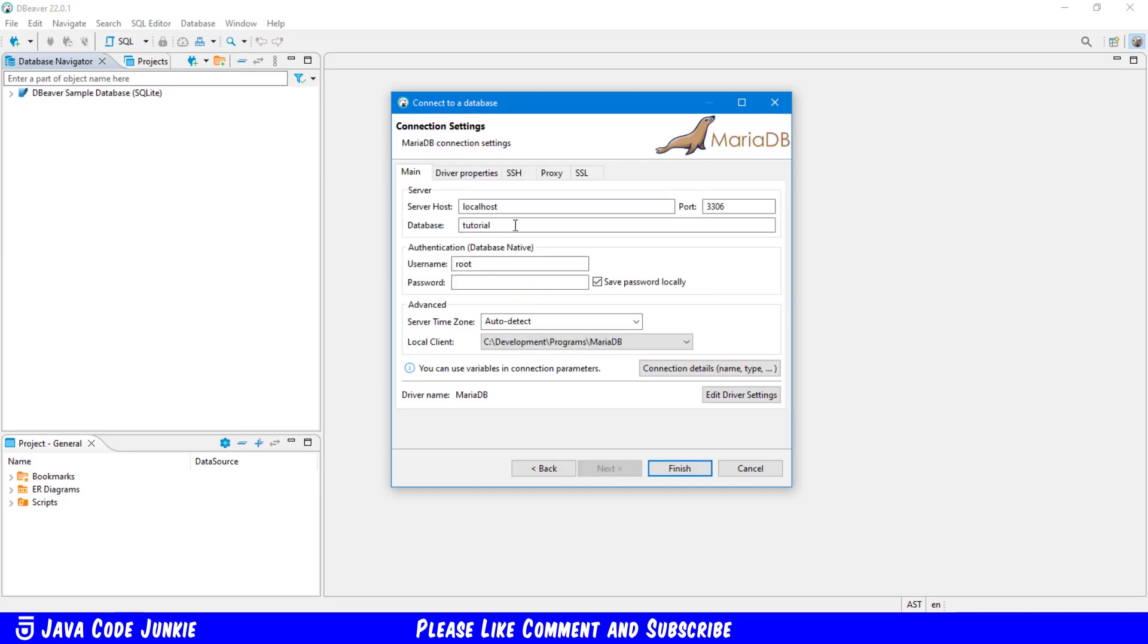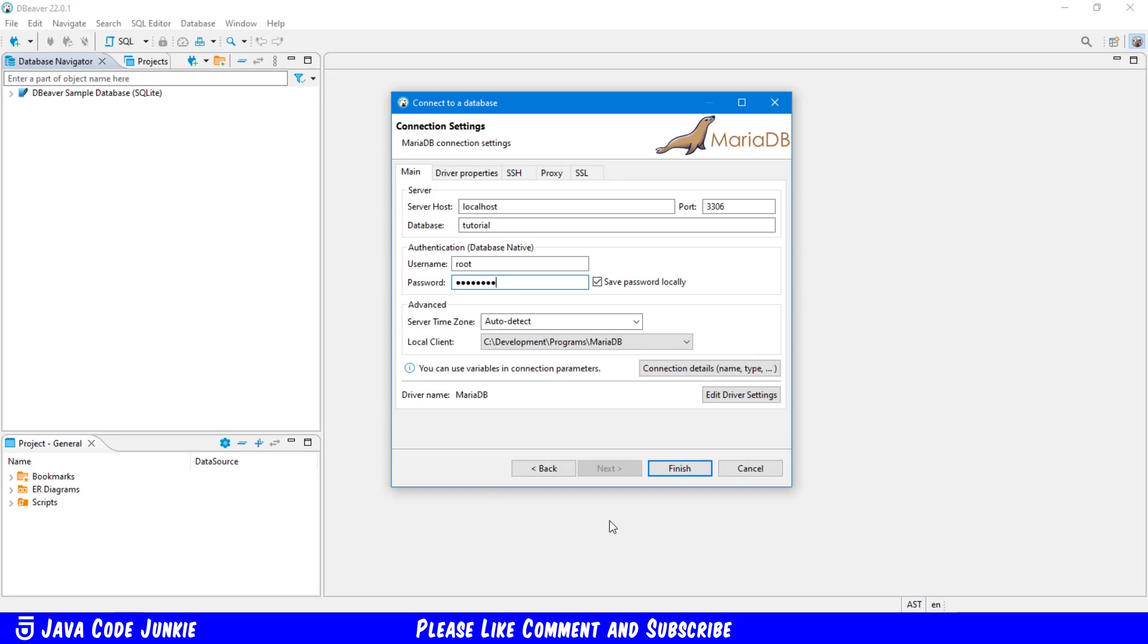And it shows me a list of parameters. So I'm going to use the local host because it's installed locally. Port 3306 is the default for MariaDB. And I have a tutorial database that I've been using in other videos. So I'm going to use that one to connect to. The username that I'm using is Root. And my password is Password. And then I'll click Finish.